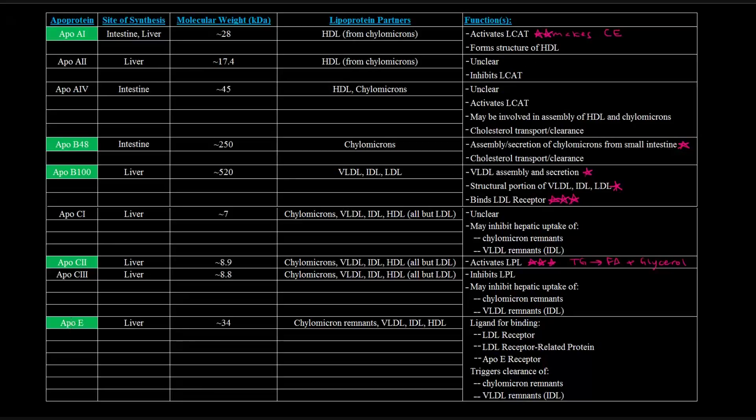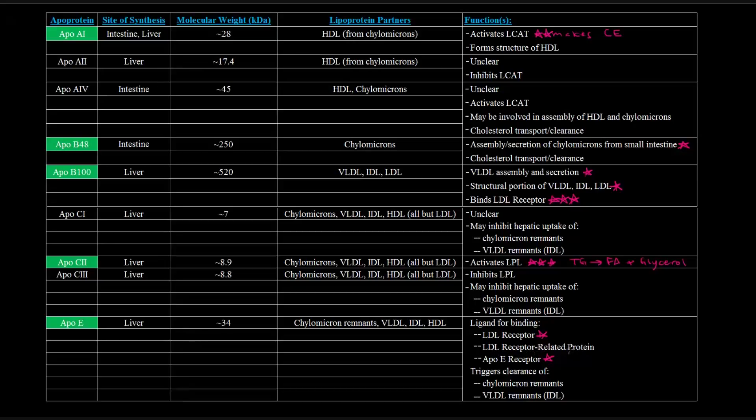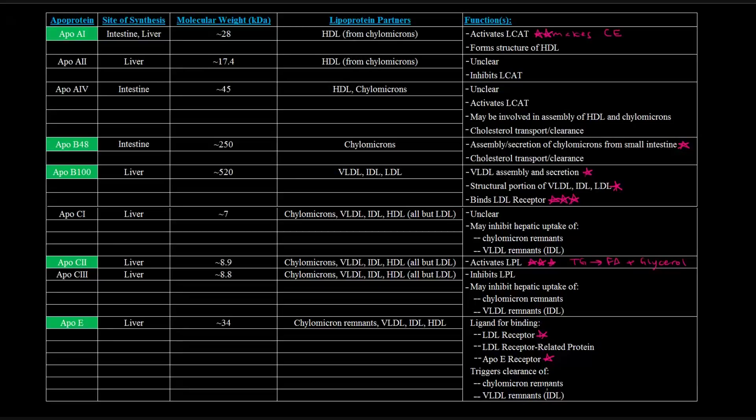So ApoE here, in the liver, part of chylomicron remnants, VLDL, IDL, HDL, is really important as a ligand for binding the LDL receptor as well as the ApoE receptor. Right here, I've written LDL receptor-related protein. That's also important, but I don't think I'm going to talk about that very much because I'm going to go over a general overview of these different lipoproteins. And also, it's important because it can bind these receptors, it's important in the clearance of chylomicron remnants as well as VLDL remnants, which is basically the IDL. So this is important as well.